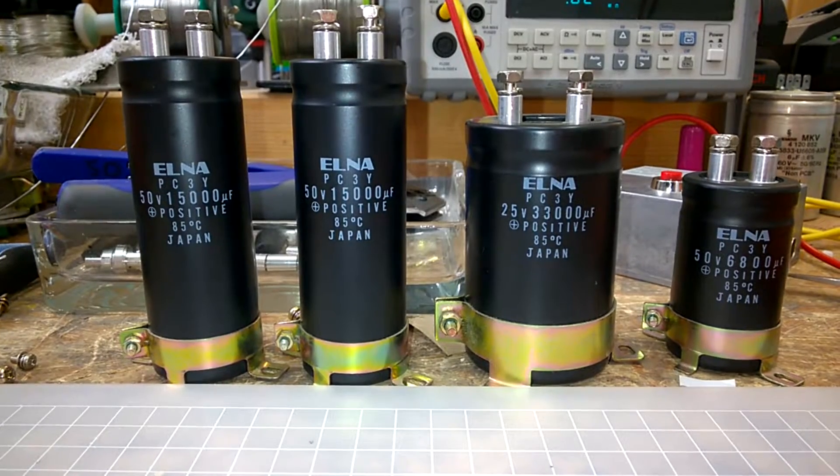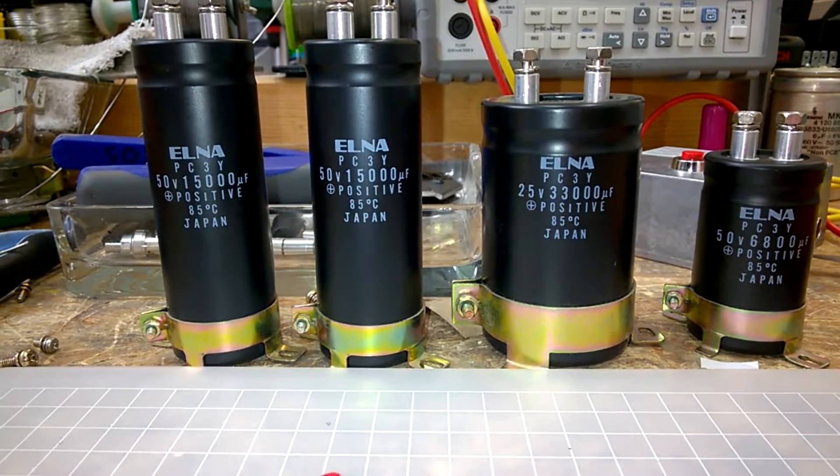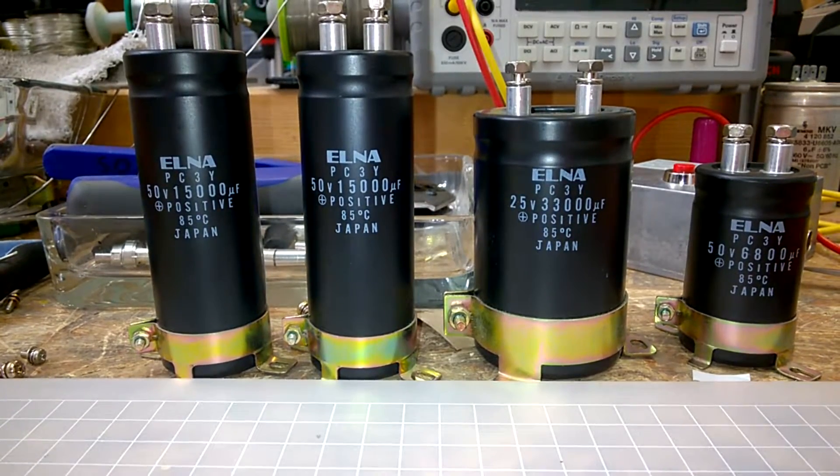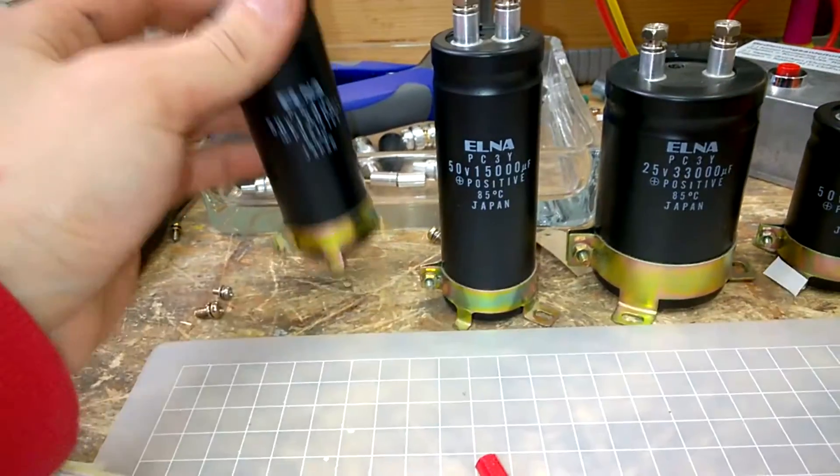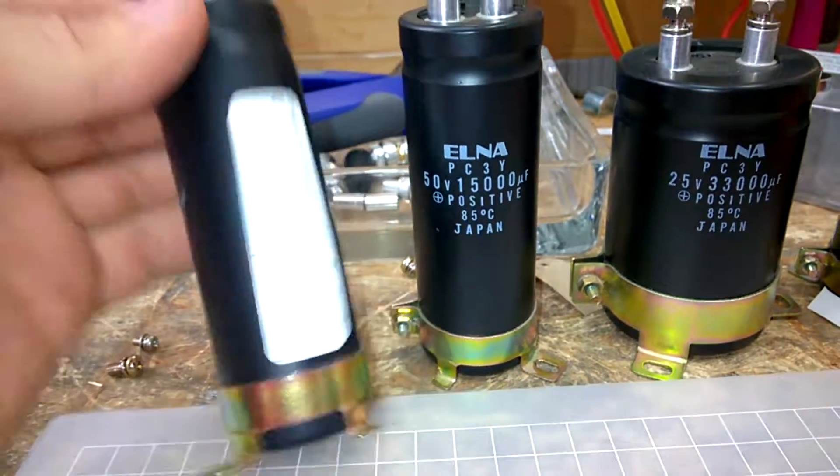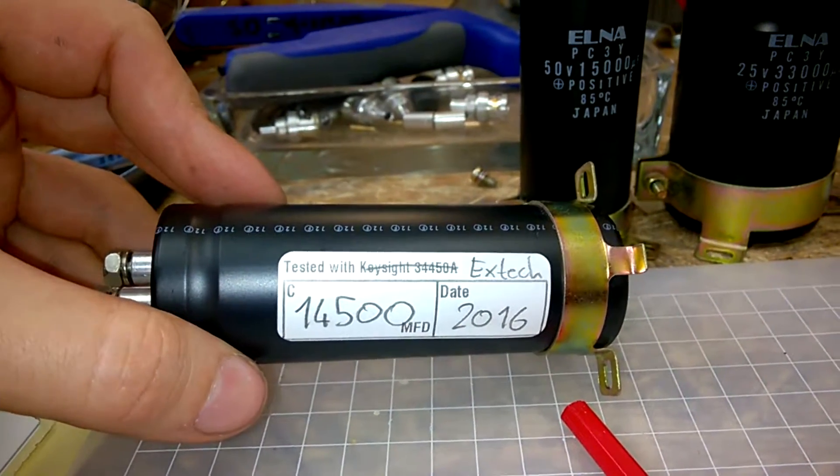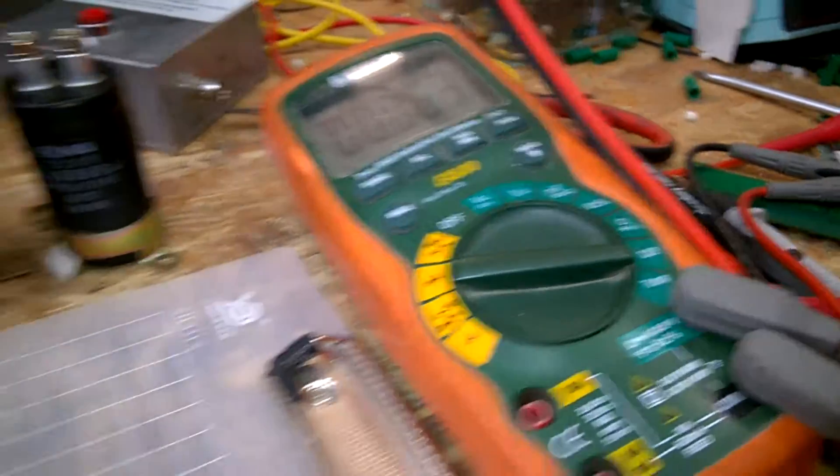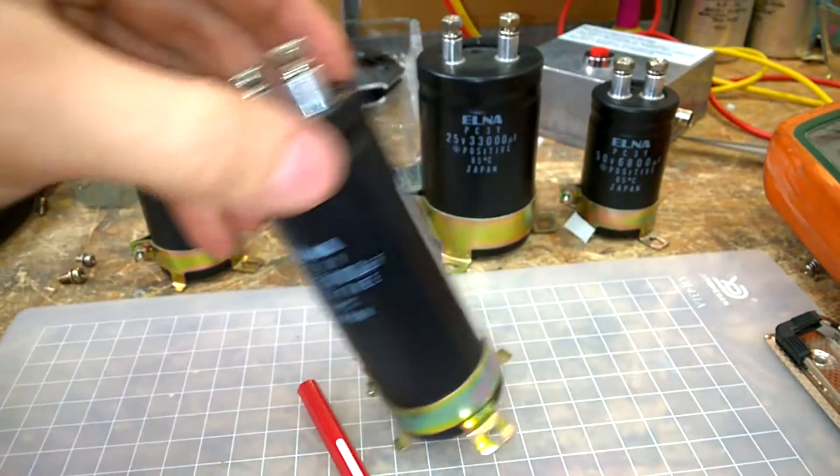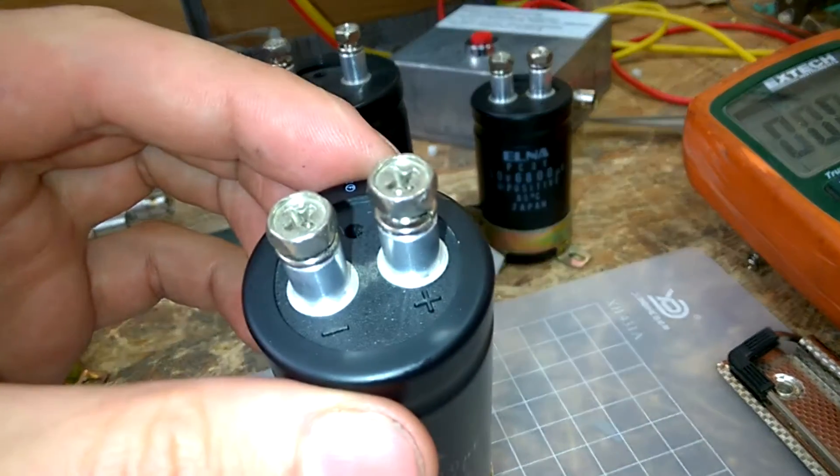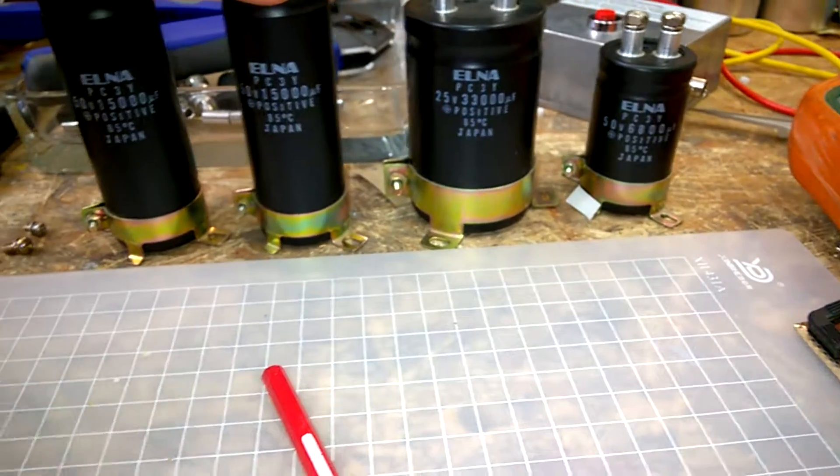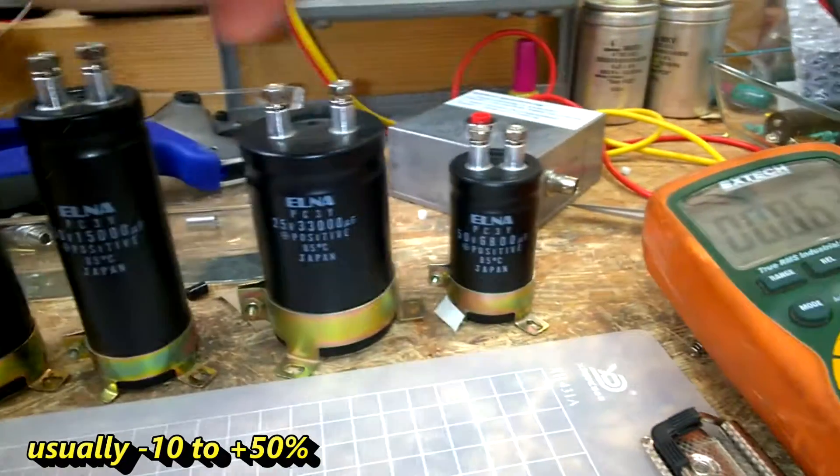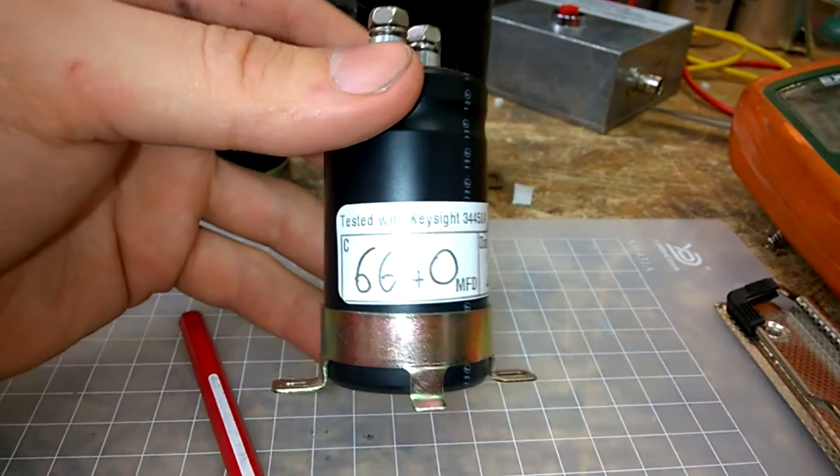So I tried to test the Elmer caps, they are pretty old somewhere from the 80s, but surprisingly they are still in great electrical condition. These here should have 15,000 microfarads. It has 14,500. I've measured it with the XDECH EX530 and this one has 14,060 microfarads, which is still great and within specifications. This one here should have 6,800 microfarads and it has 6,600.